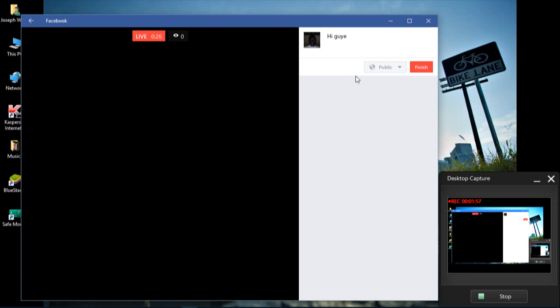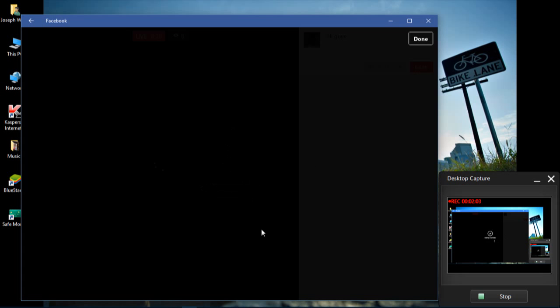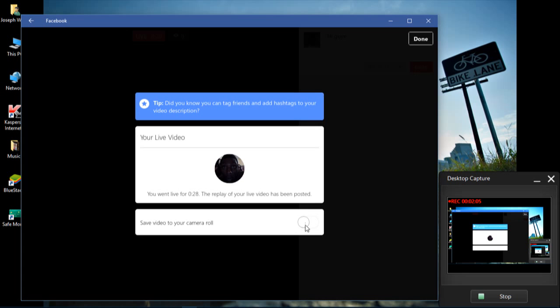So when you are done with whatever you want to do, then you click on finish. Then there's a portion which is over here, then you save the video if you want to save it. Then after, you click on done.